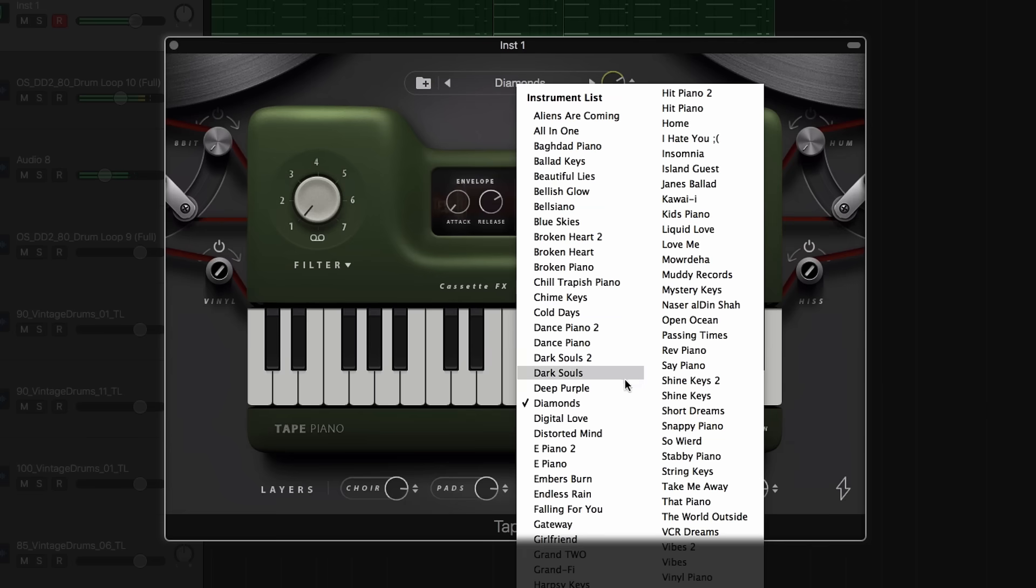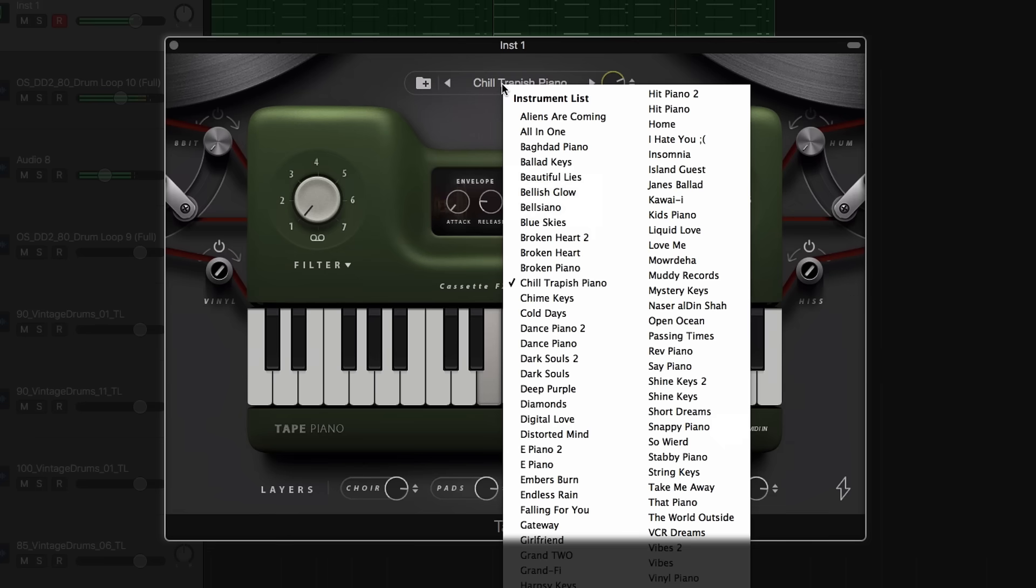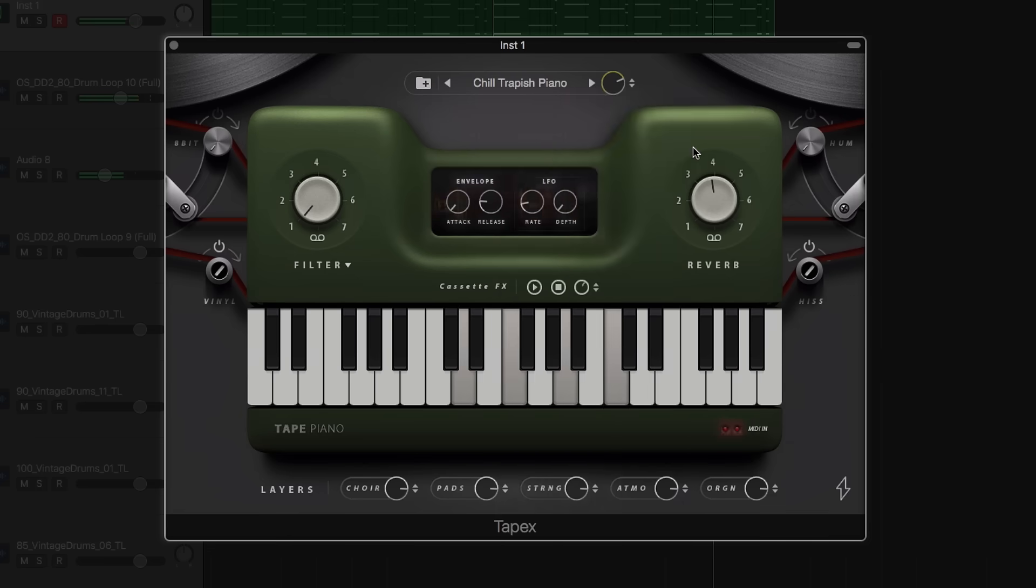Providing over 58 presets, painstakingly sampled and processed through various analog outboard effects, and presented within a beautiful instrument for playback in your DAW.